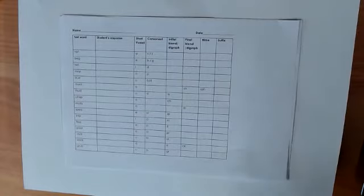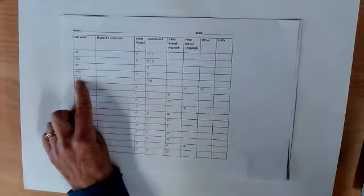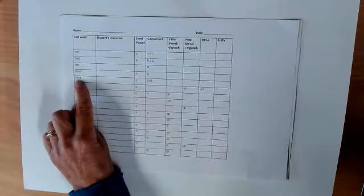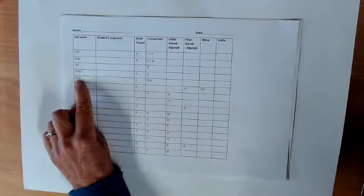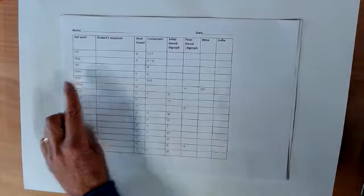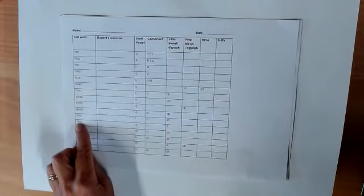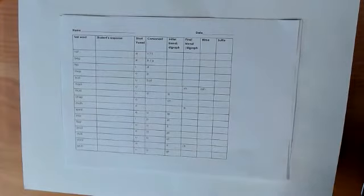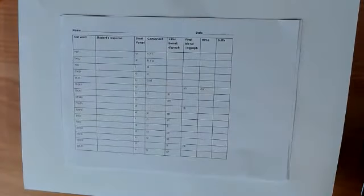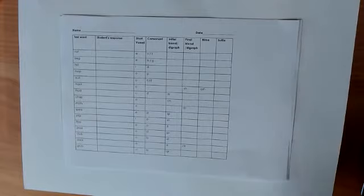Resist the temptation to say to the student, can you see this was supposed to be an A sound? How do we make the A sound? Or can you see that you missed an L sound here? Or even didn't you do well? That nullifies this test's usefulness as a post-test.